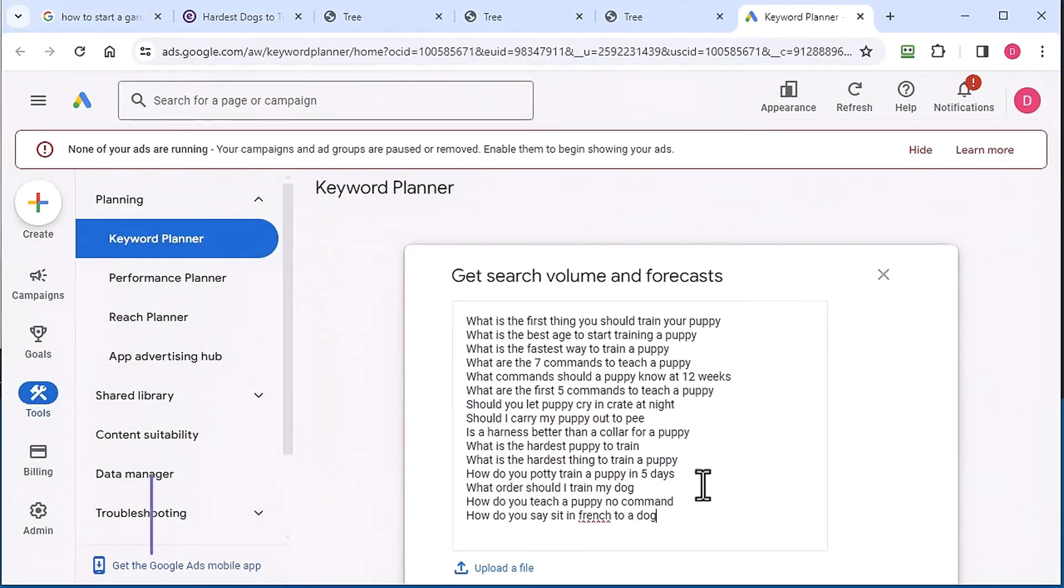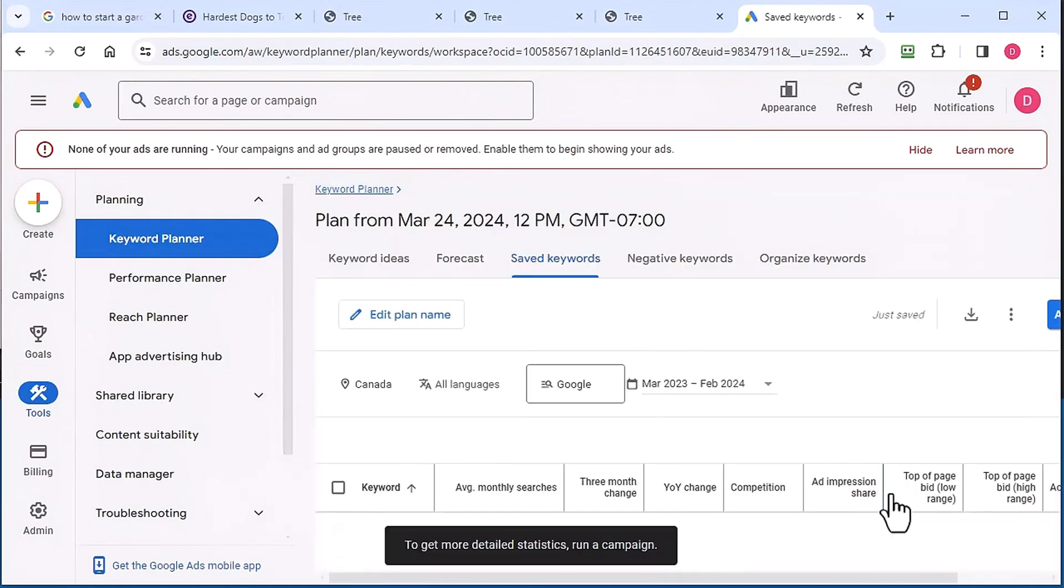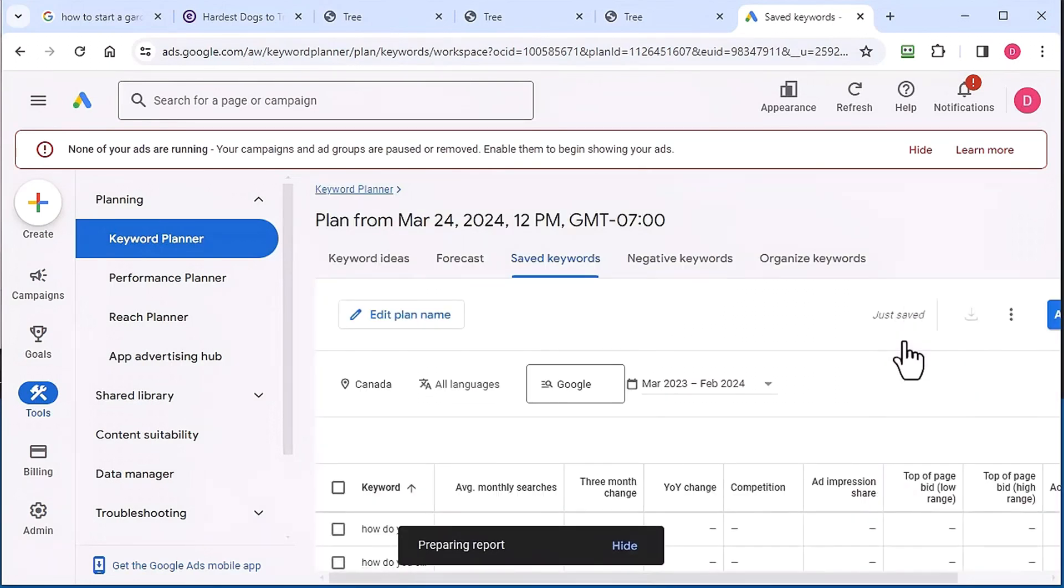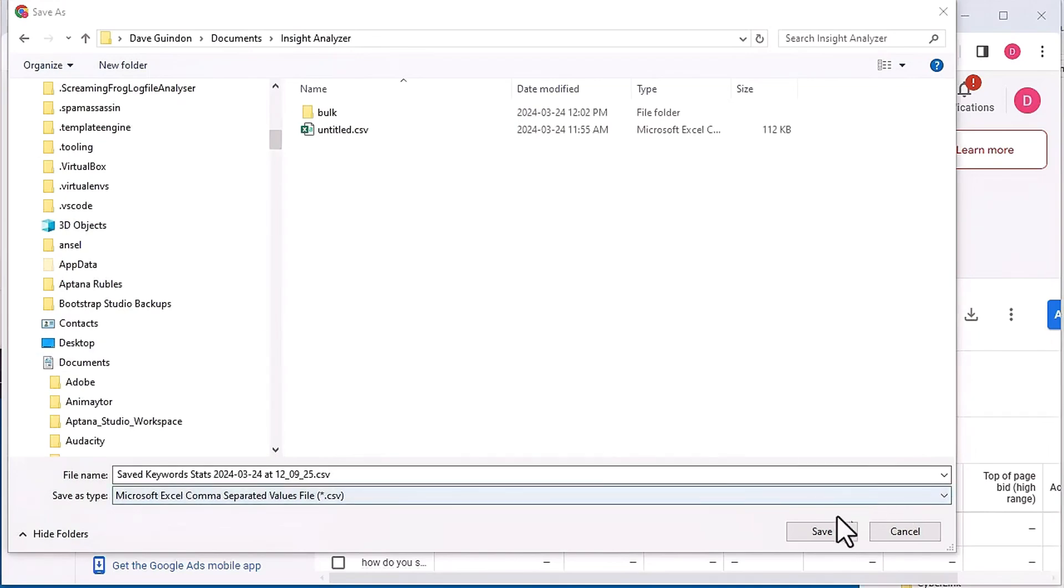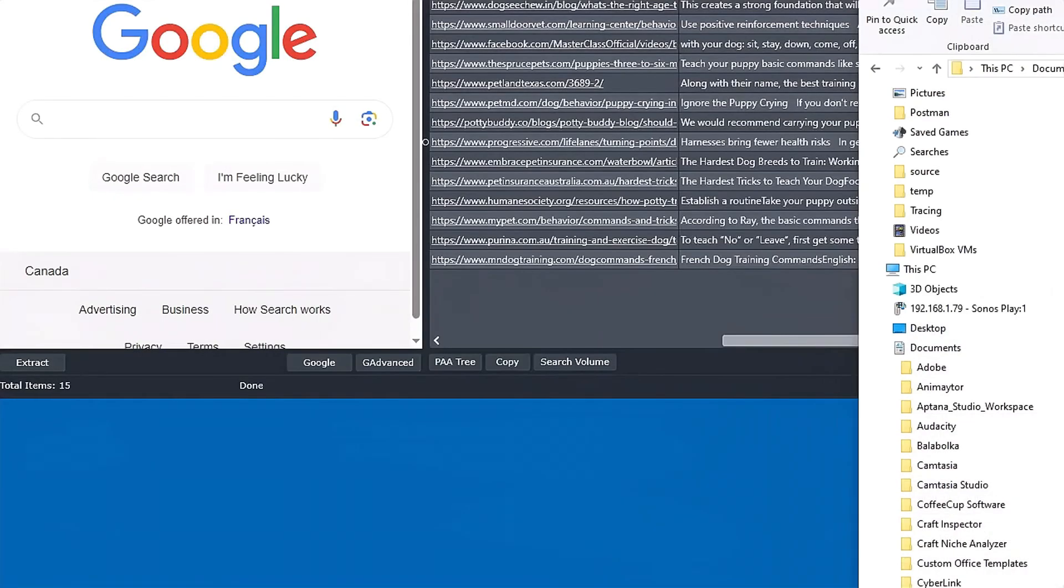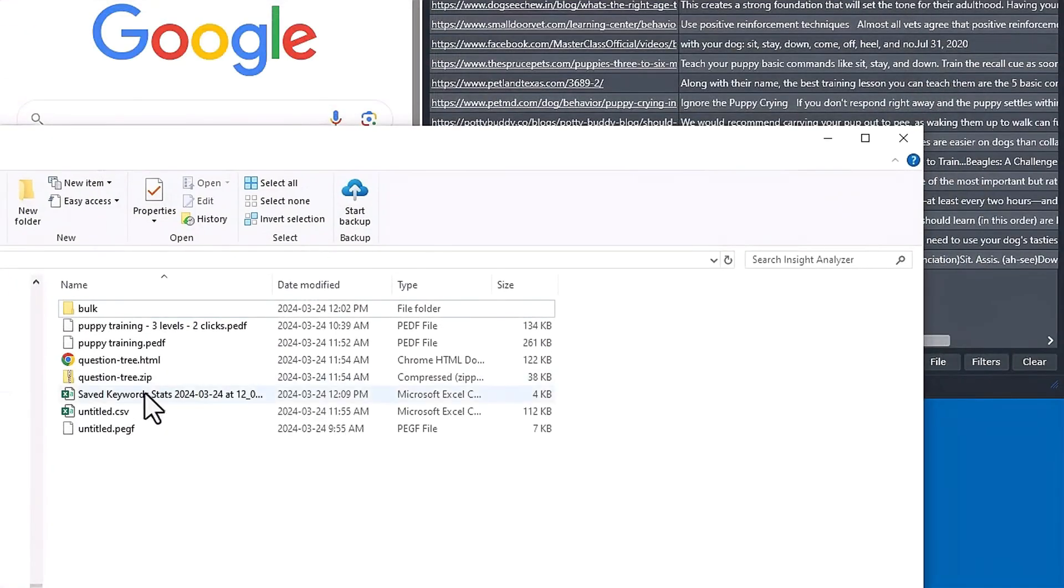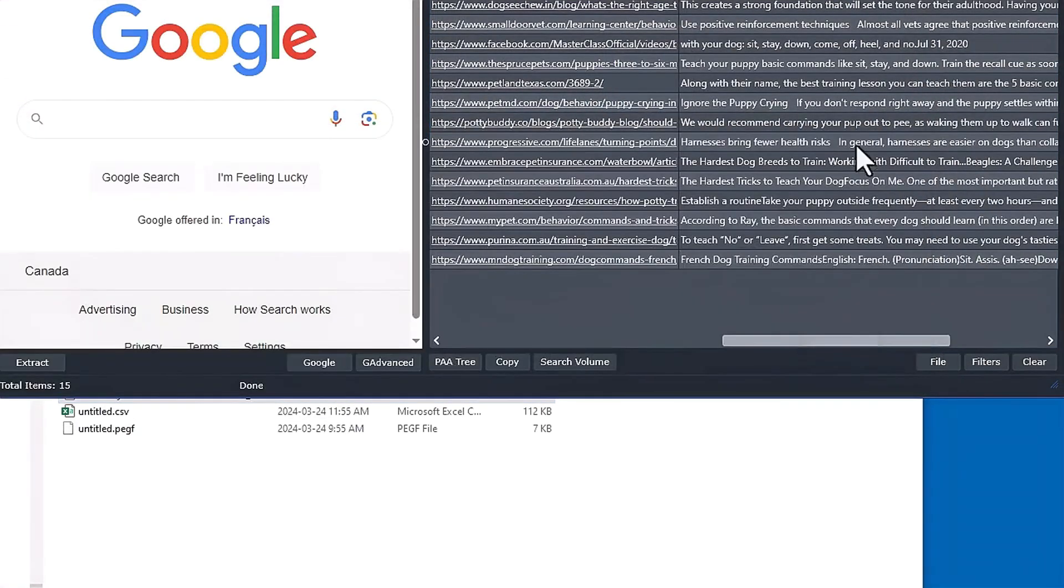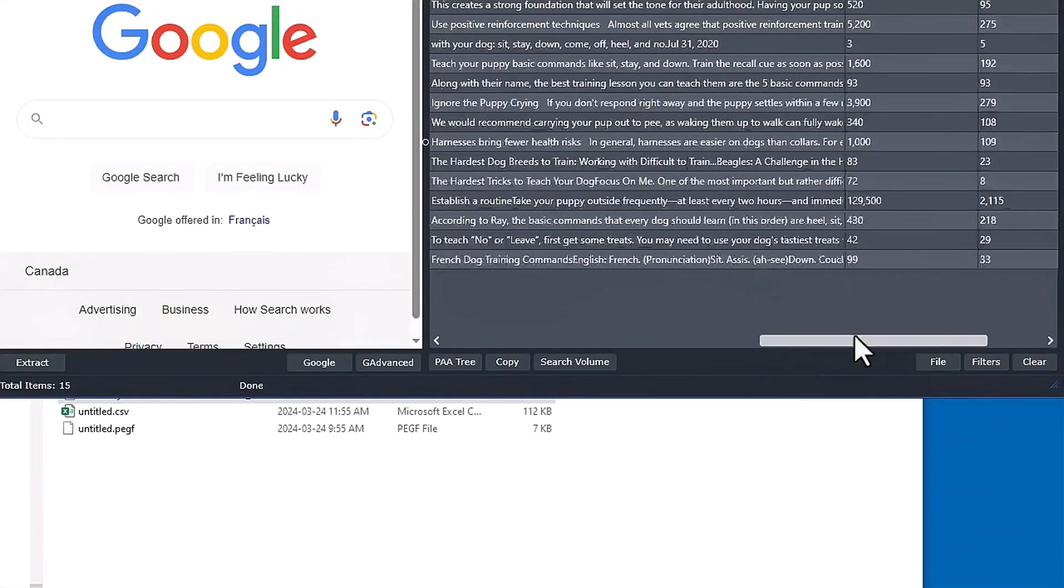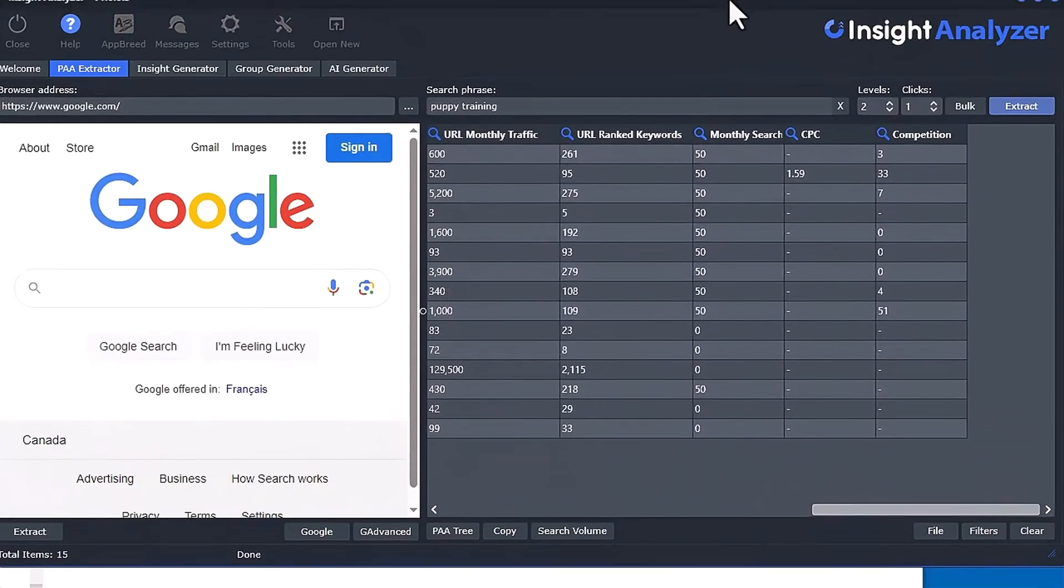So now you can click in here and get the search volumes. And then you can download this and save it. And then you can just take that and just drop it right in there. And now we'll have the search volume.